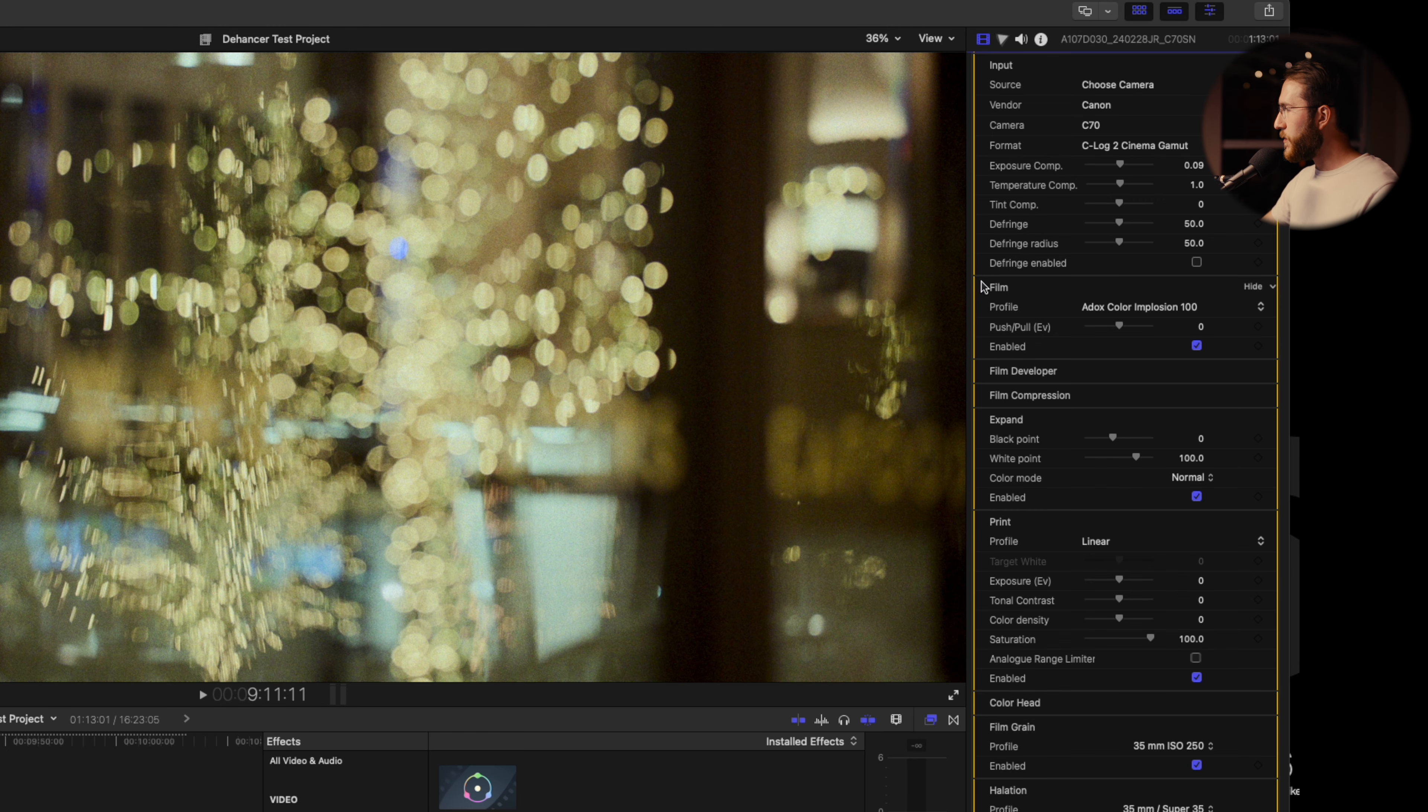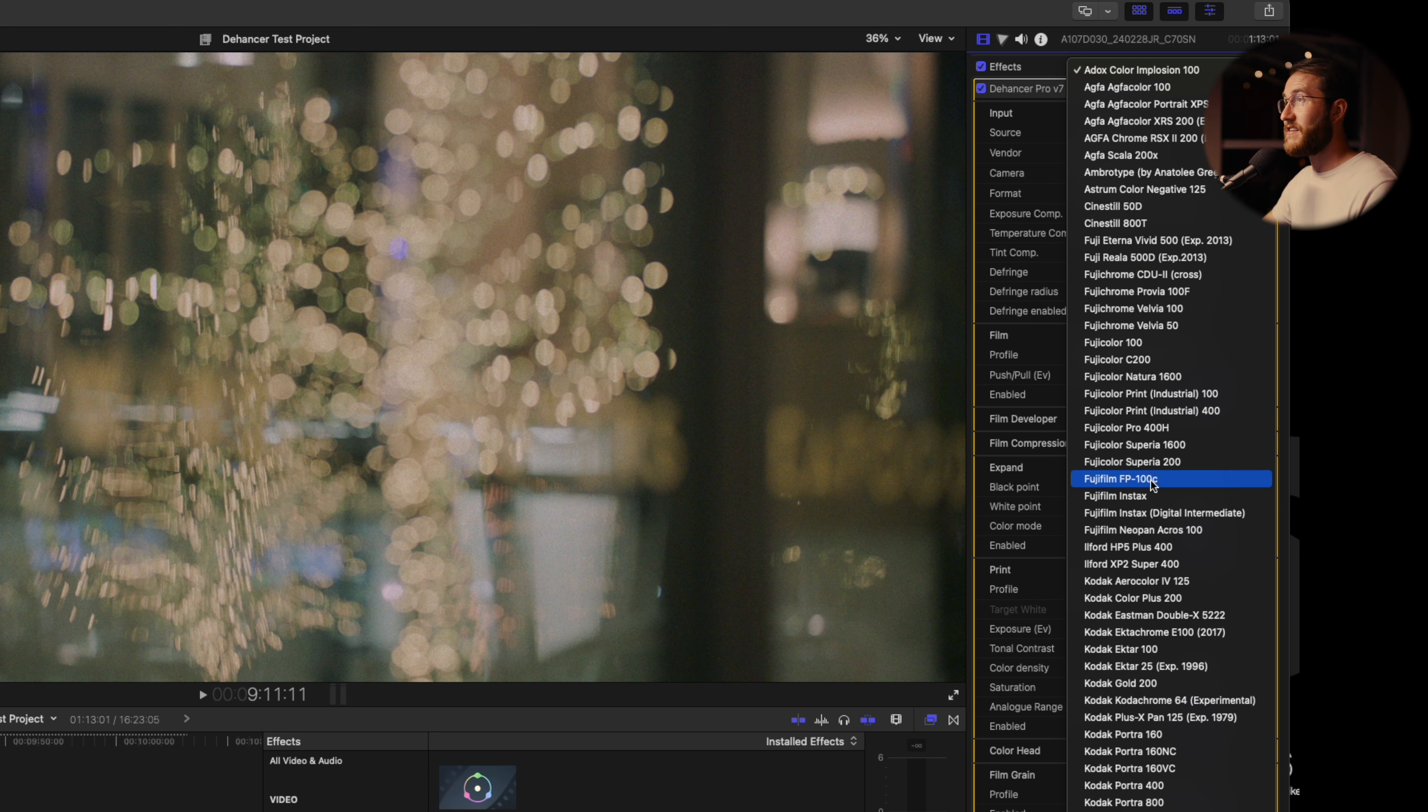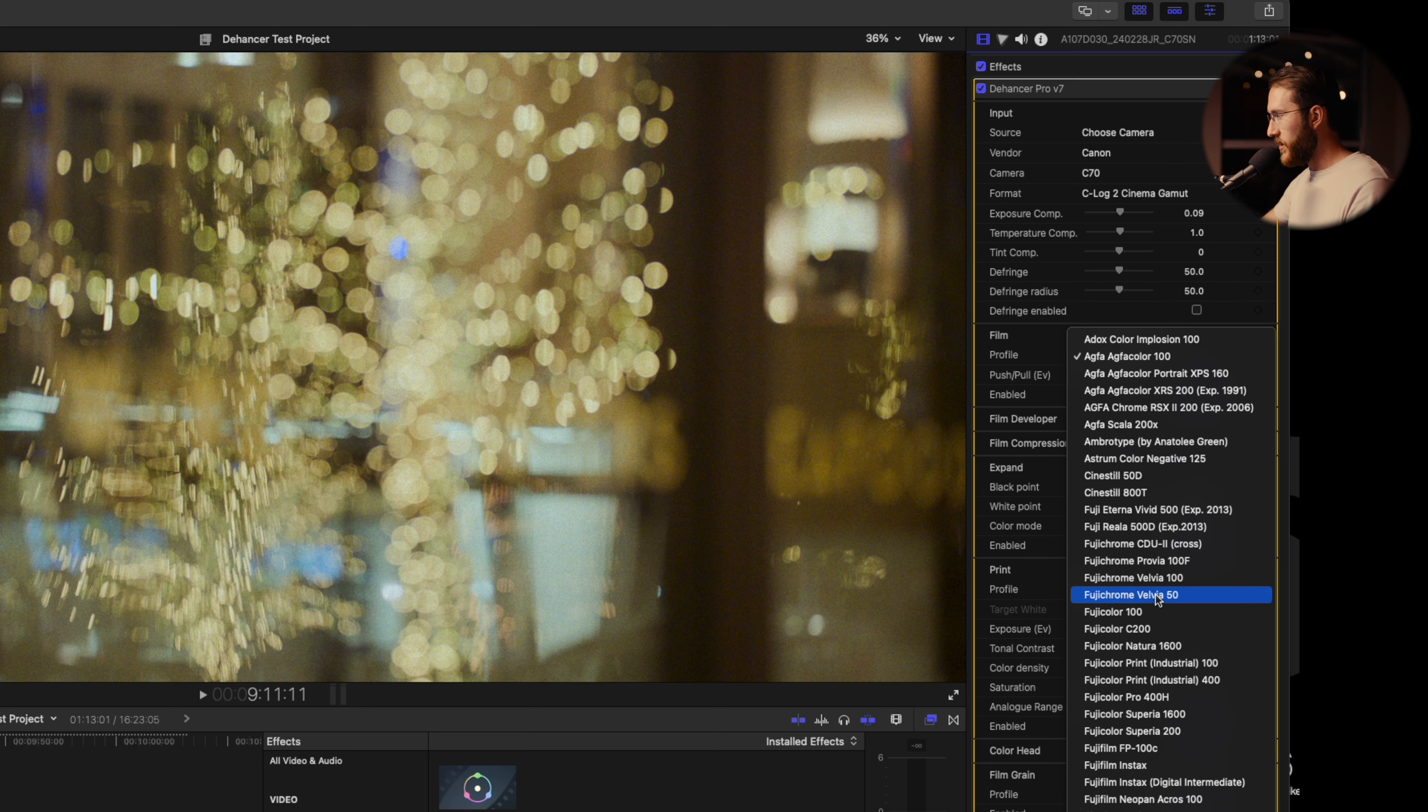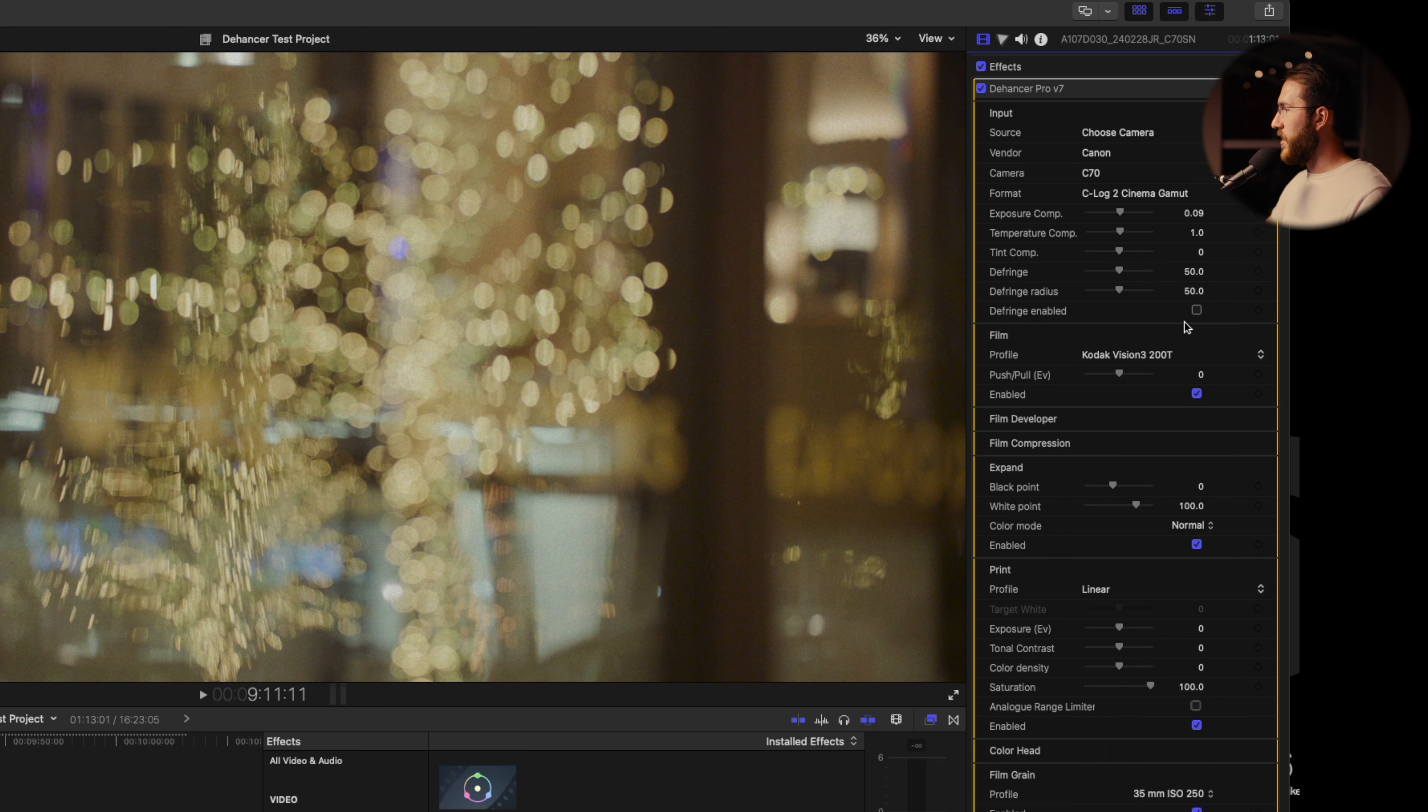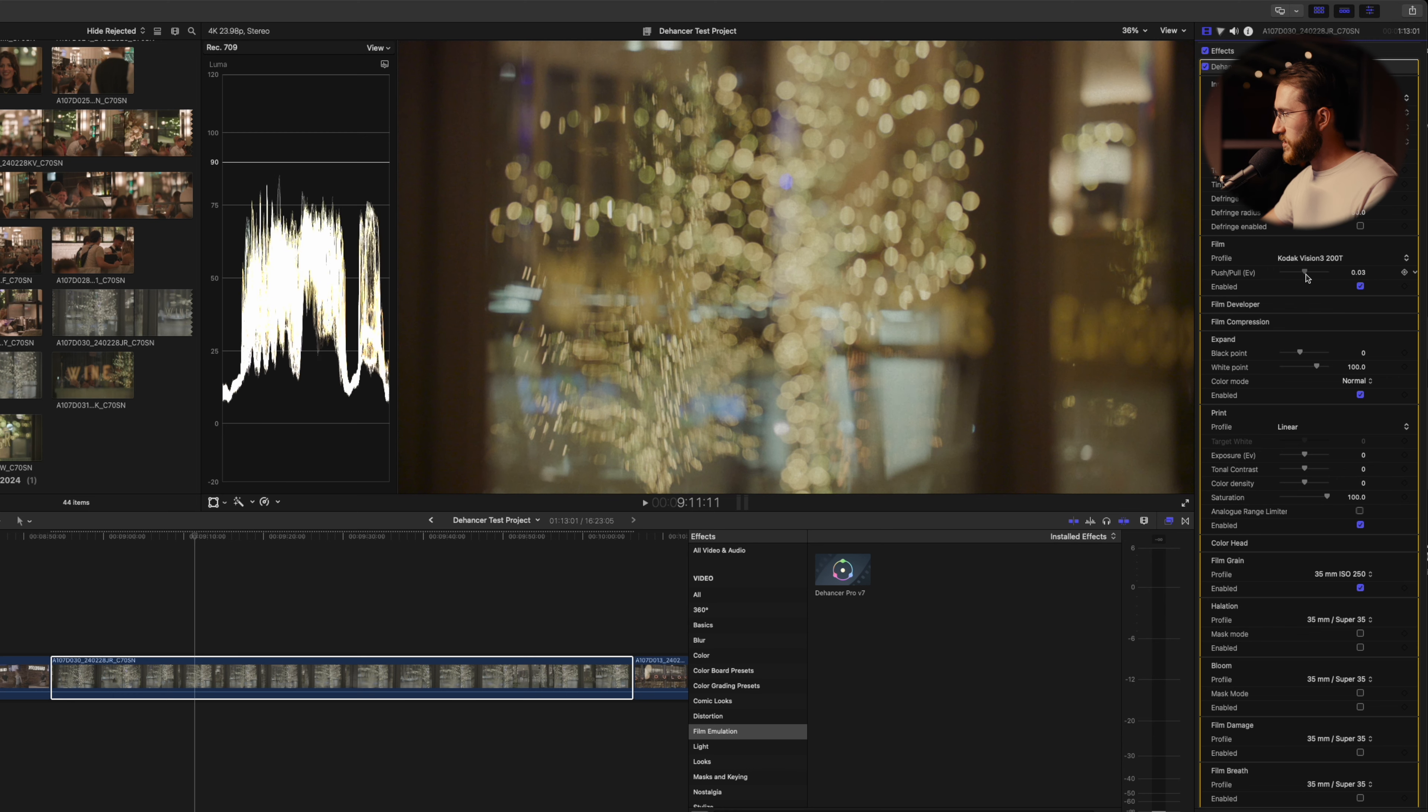Now we're onto the film portion where you can actually choose your film stock and you've got all of these to choose from. There is a significant amount. You could spend a lot of time going through each of these. They look really impressive and there's so many different varieties. If you have a specific film profile that you're looking to mimic, you can just start with this right here and it'll get you to where you want to go. We're going to go with the Kodak Vision 3 200T. This is your push/pull. Normally I'll leave this kind of right back at zero here.